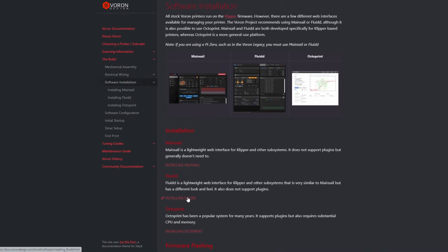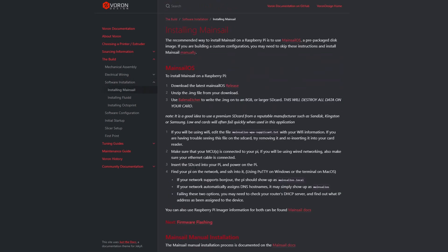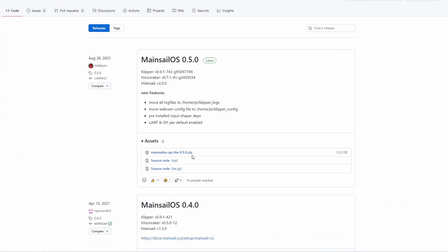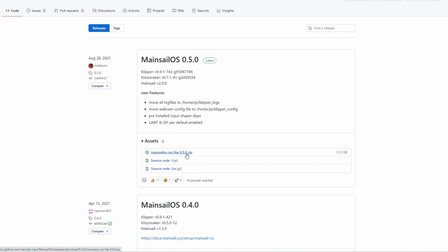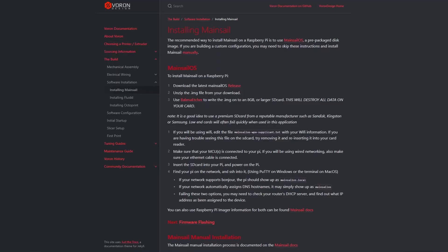So I will also install Mainsail for my Trident, but you can choose either one and select the link to reach the tutorial. For Mainsail, we need to download the image file first. From this link you can get the image file — I have already downloaded it. It's a zip file; you need to extract it, and when you extract it you will have an image file of the MainsailOS.